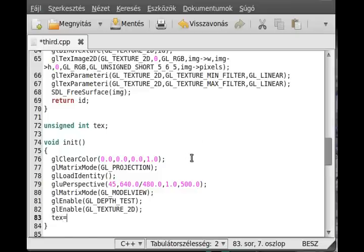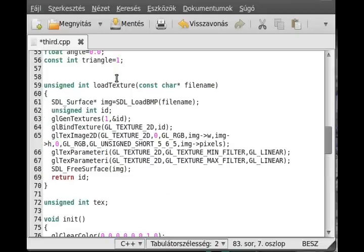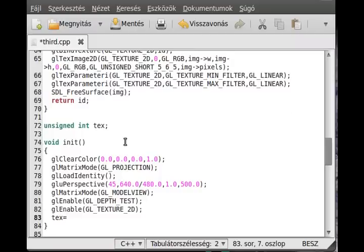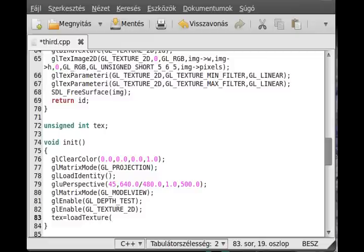Load texture, and in here we just give the brick.bmp name. So brick.bmp.